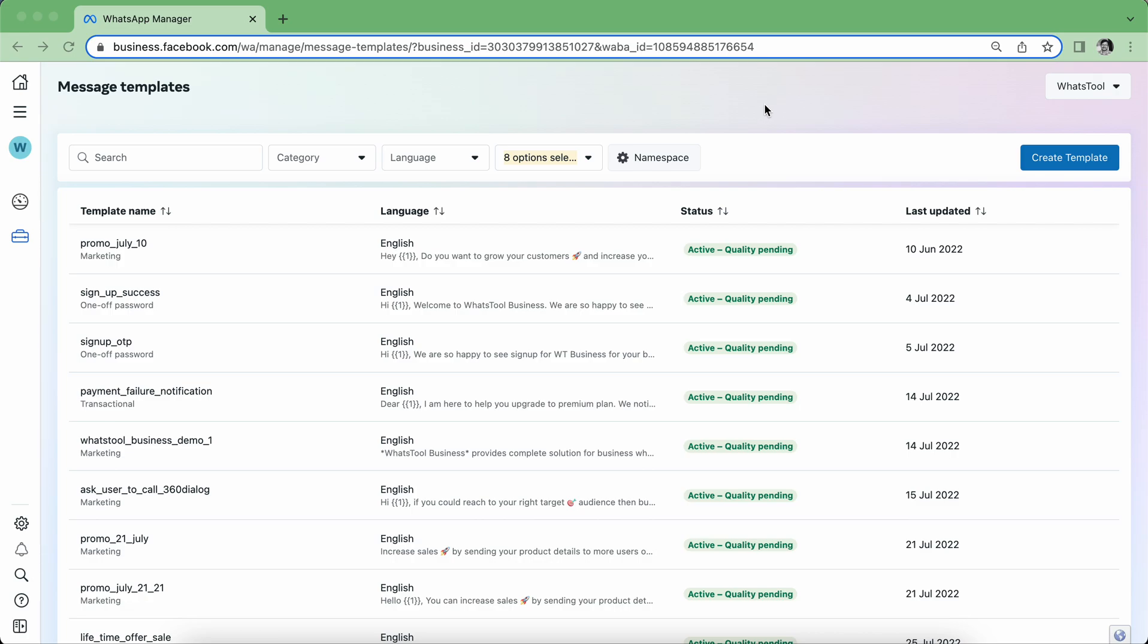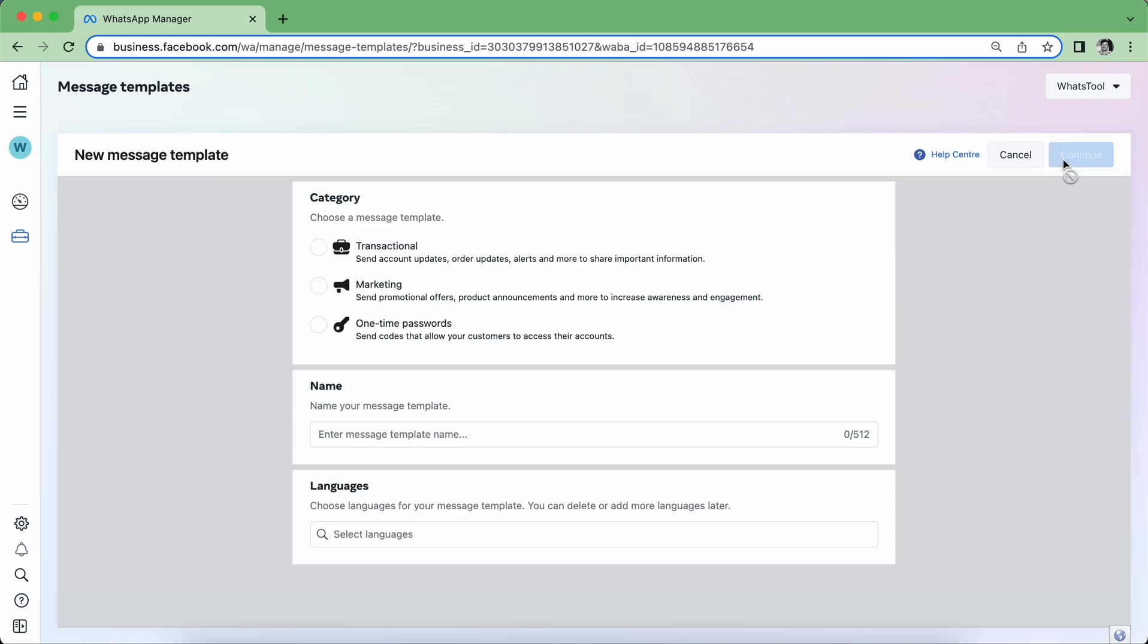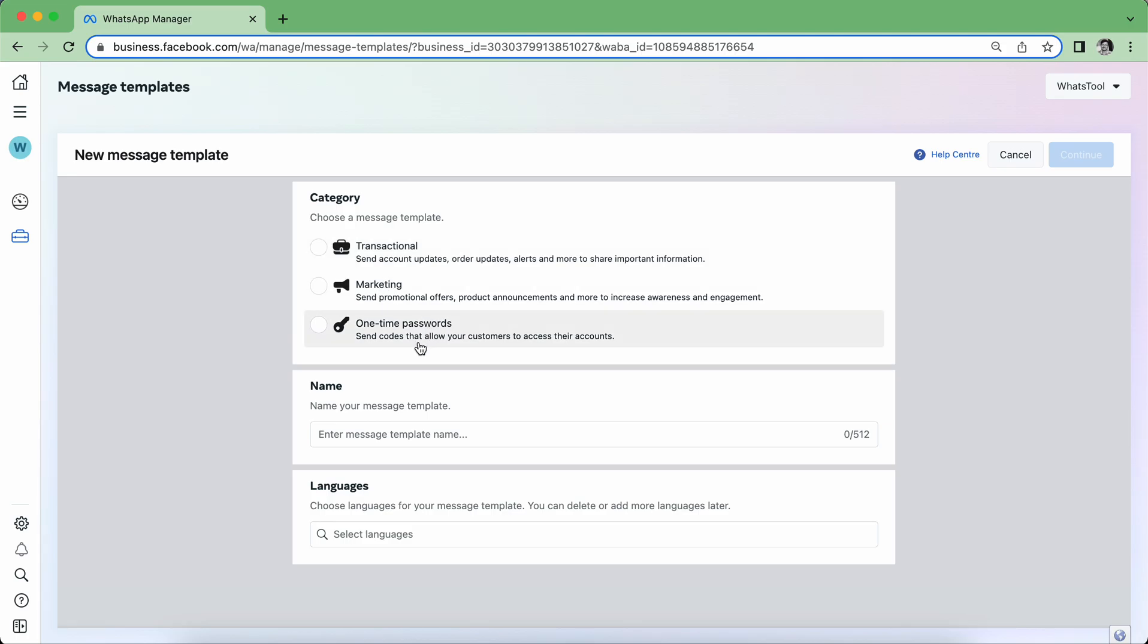So this is a dashboard that comes from Facebook or Meta where you can create your template. You can see the blue button here on the right side. You click on this Create Template button. Now you see that you get three categories: one is Transactional, one is Marketing, and one is One Time Password.